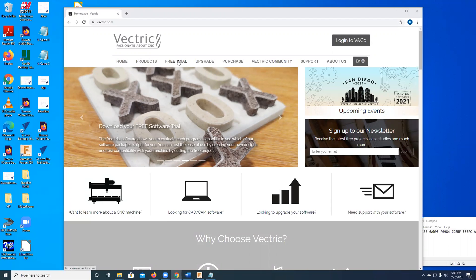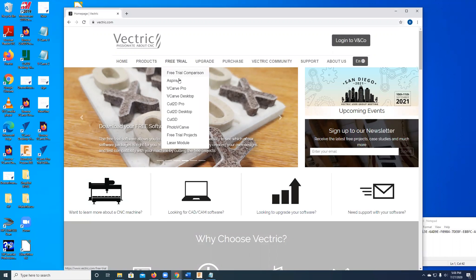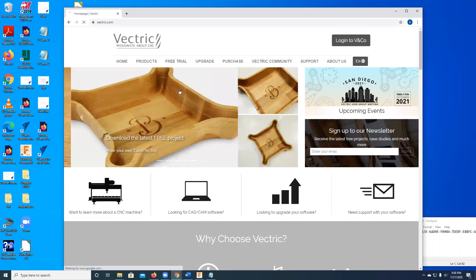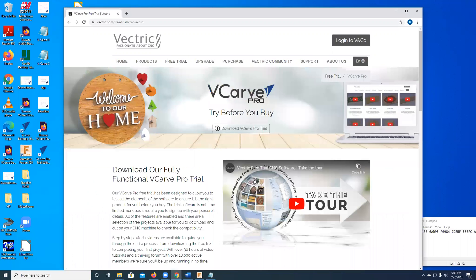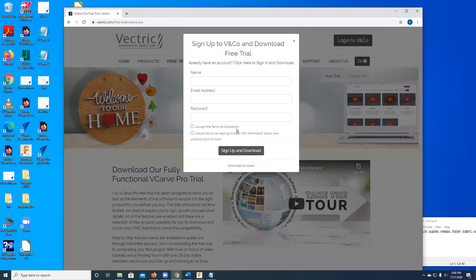I'm going to click on the free trial, and I'm going to click on VCarve Pro, and then there's download VCarve Pro trial. If I click on that, it brings up a place where I can sign up for the newsletters and all that. That's not required. If you do sign up, you'll get occasional useful emails from them, and it's easy to stop them.